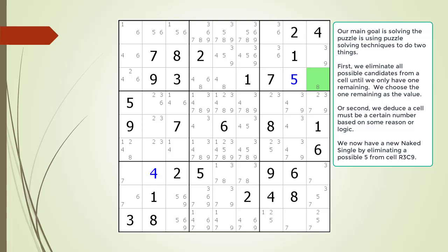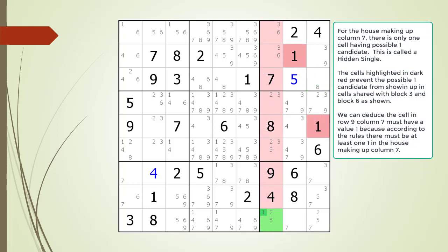Our main goal in solving the puzzle is using puzzle solving techniques to do two things. First, we eliminate all possible candidates from a cell until we have only one remaining, then choose it as the cell's value. Or second, we deduce that a cell must be a certain number based on some logic. Notice after putting in the two values, a possible 5 candidate was eliminated from cell 3,9 — creating a new naked single. Also, for the house making up column 7, there is only one cell having a possible 1 candidate. This is called a hidden single.